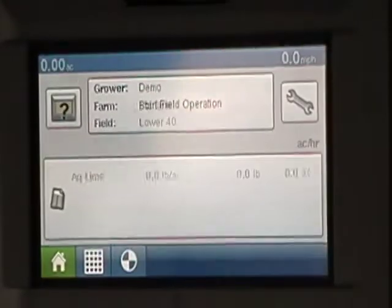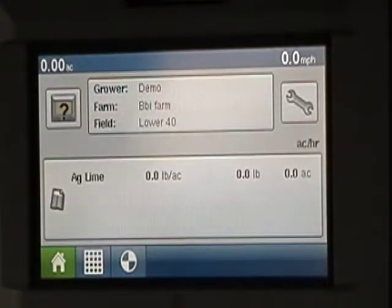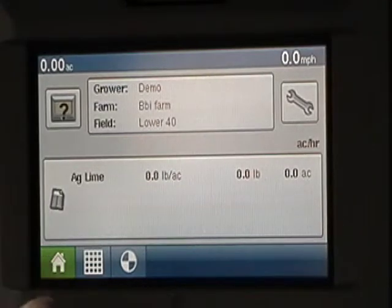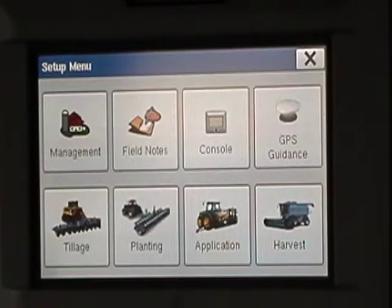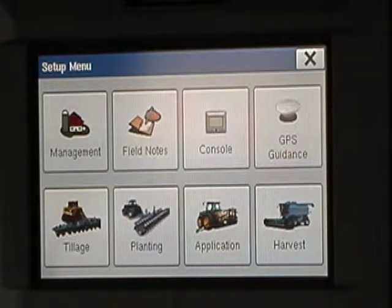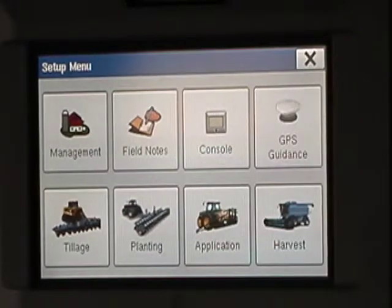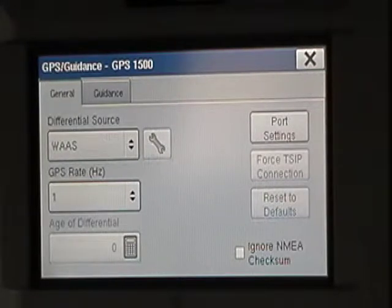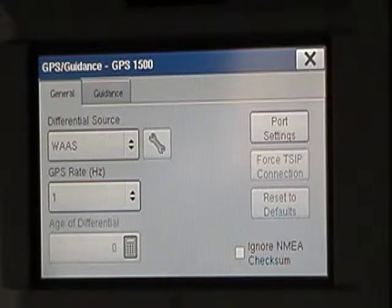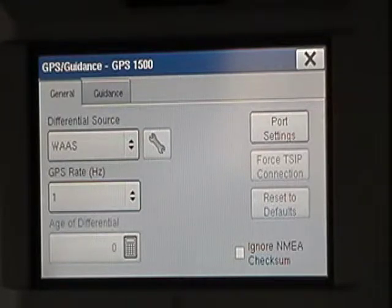Okay, hang on just a second. So I go to Home, then to My Ranch, and then go to GPS Guidance. Yep. Okay, what does it show for your differential source? You should have General.